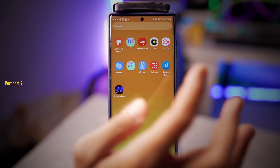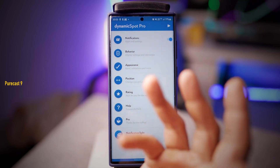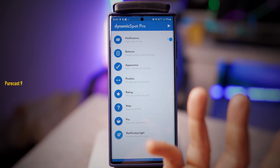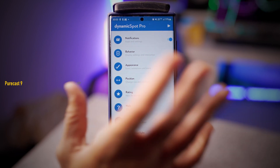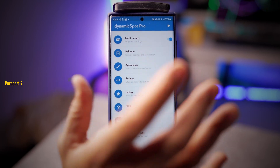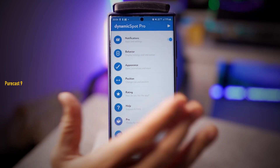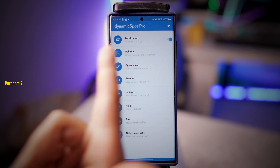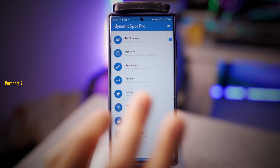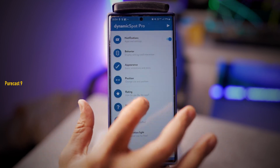The developer is making small but useful changes and it's continuously evolving. I suggest you get the pro version — it's going to cost you very, very little, but you get all the cool features. This is not a gimmicky app, as I mentioned in my first video on Dynamic Spot.